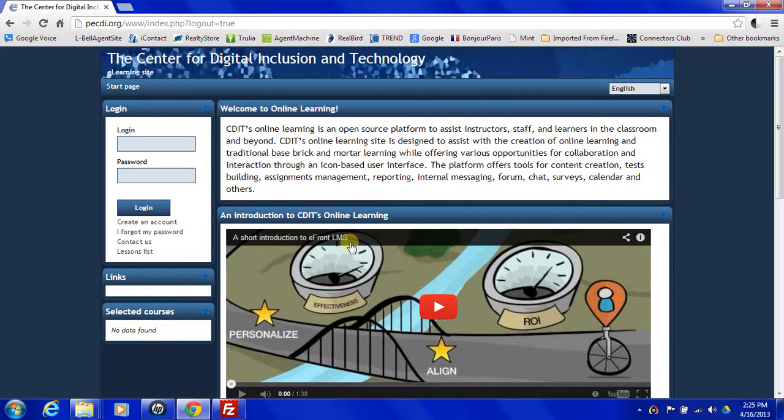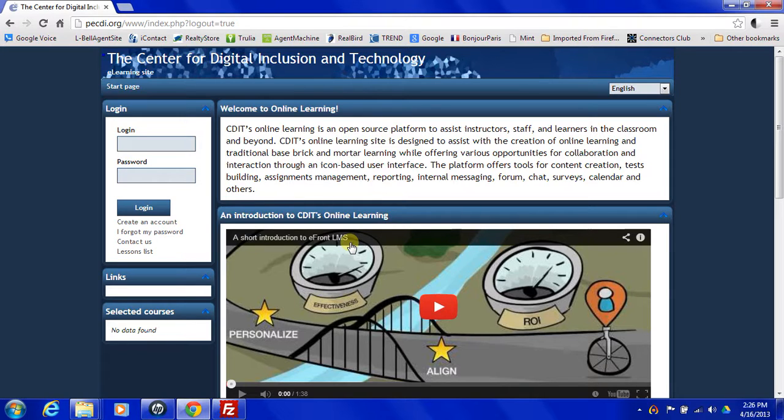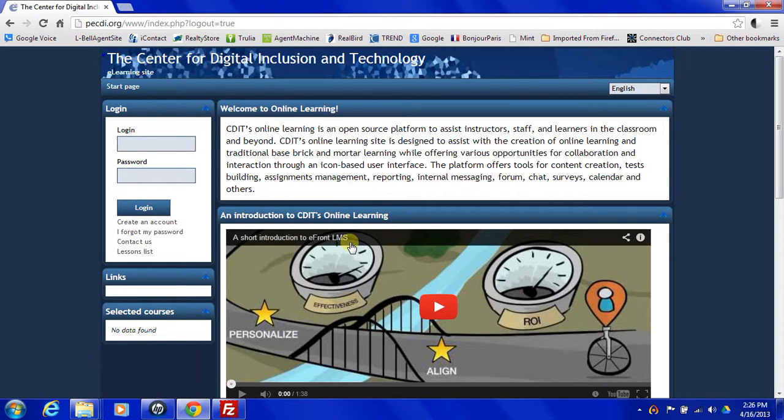I'd like to welcome you again to our online site for learning. In today's video, we're going to look at some of the features for your account in the e-learning site software for the Center for Digital Inclusion and Technology.